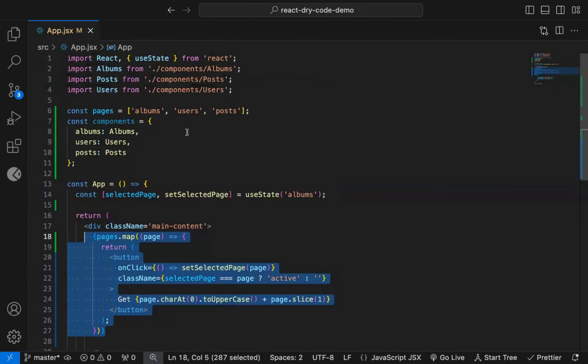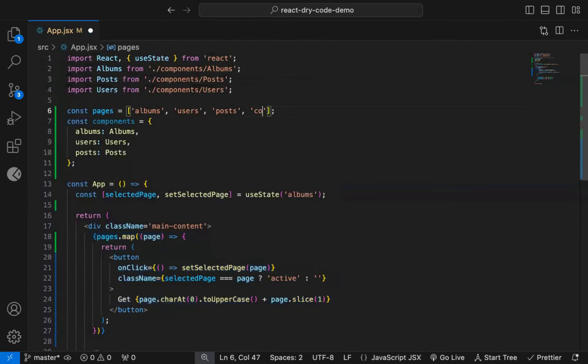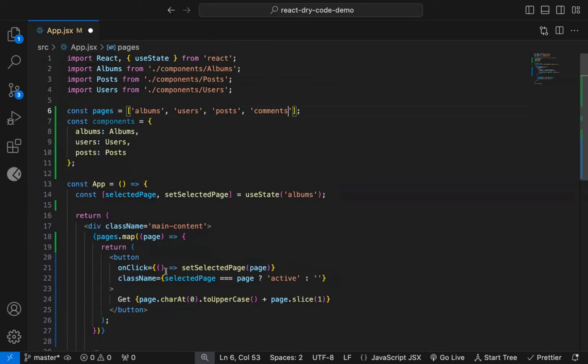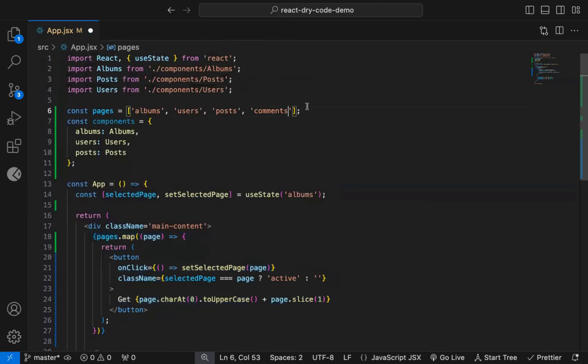Now with this map method added, we just need to add new entry in the pages array, and a new button will be displayed on the UI with that added text.